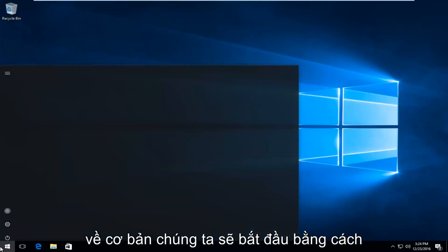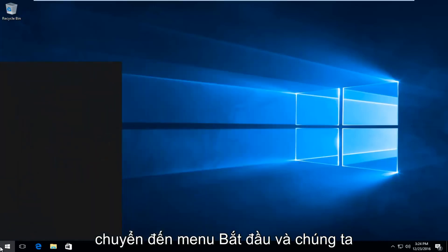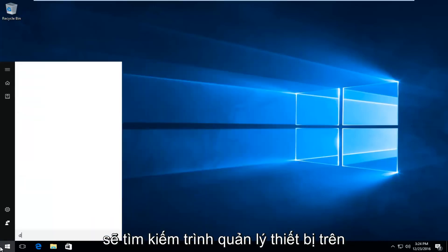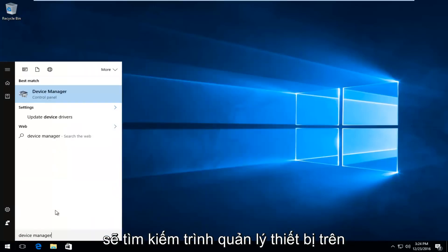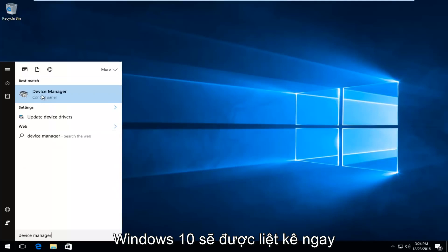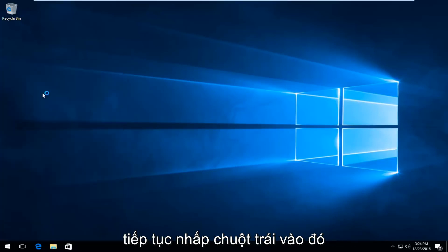So we're going to basically start by heading over to the start menu, and we're going to search up device manager. On Windows 10, it should be listed directly above control panel, so you want to proceed to left click on that.